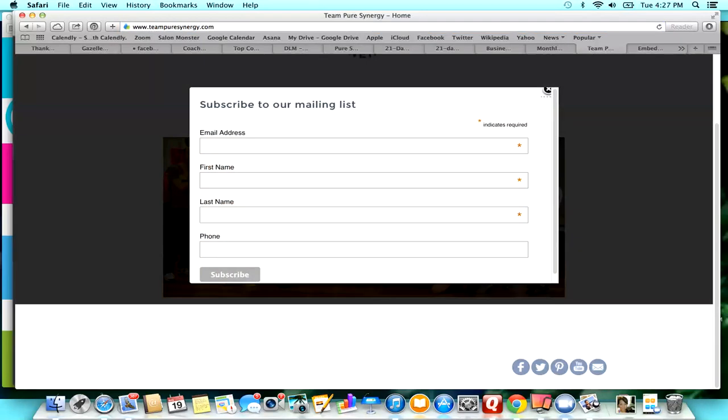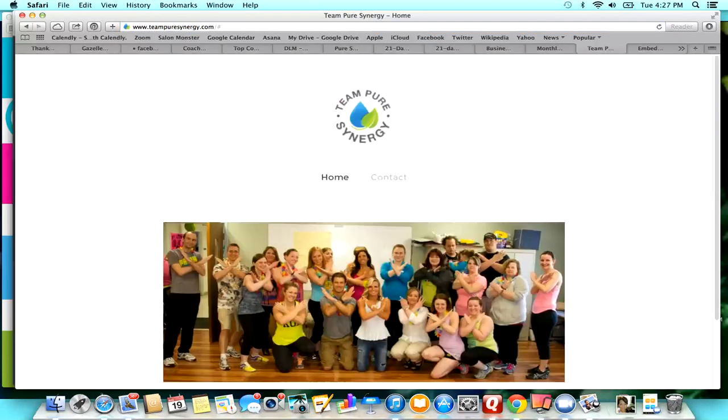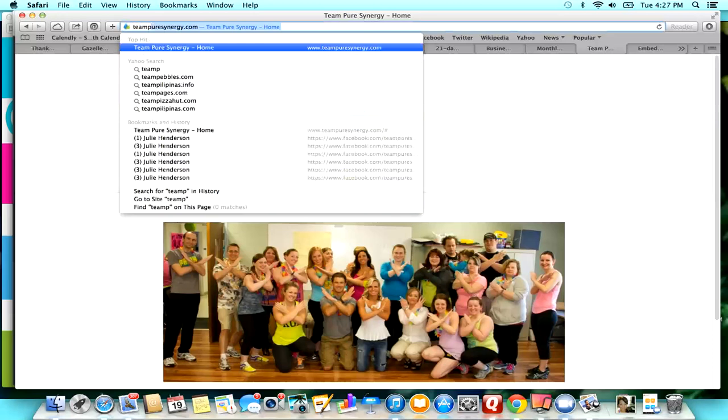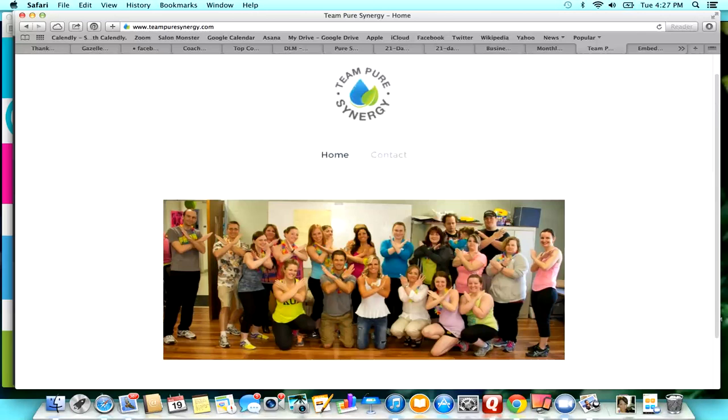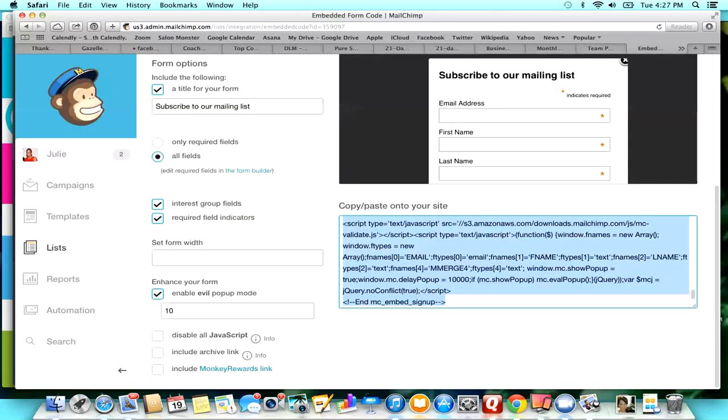If somebody doesn't want to see it, they can just X out. As far as I know, the way that MailChimp has this set up, it only pops up once. So that way it's not popping up every single time somebody goes there and annoying people.